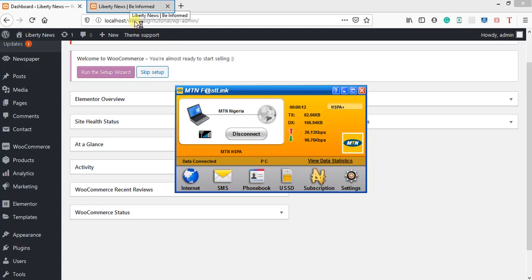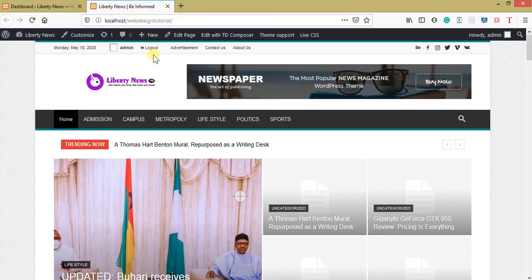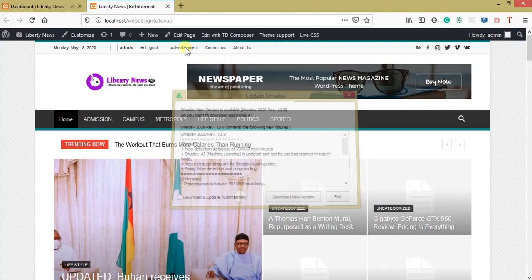What we are designing is a blog — specifically a news niche blog. We've chosen a news niche and the website we are designing is called Liberty News. In the last session we changed the top menu and the logo with the categories used for the main menu.